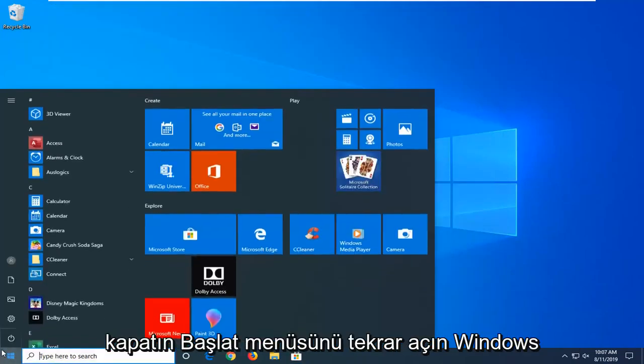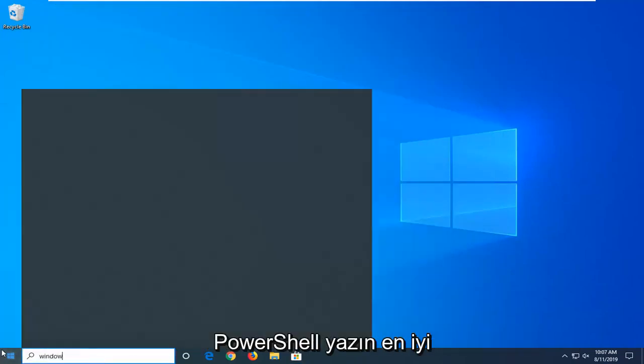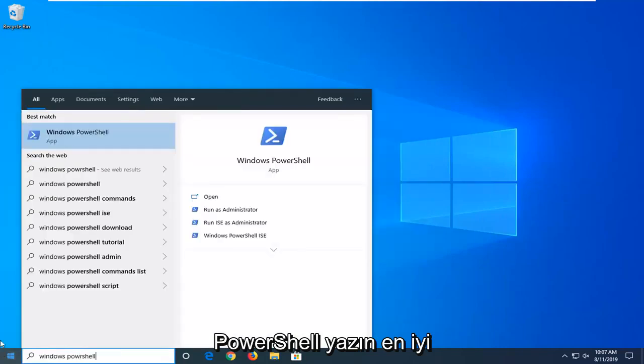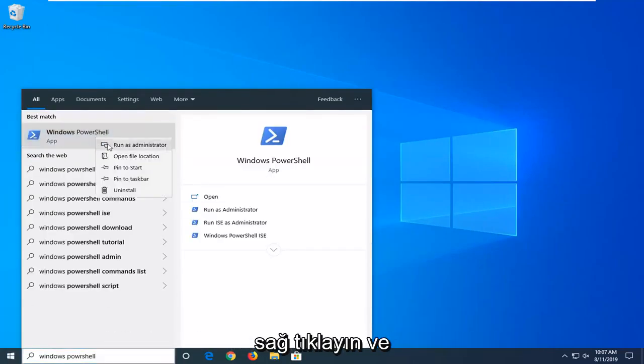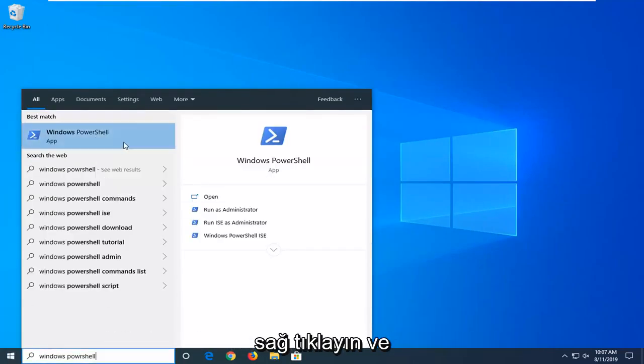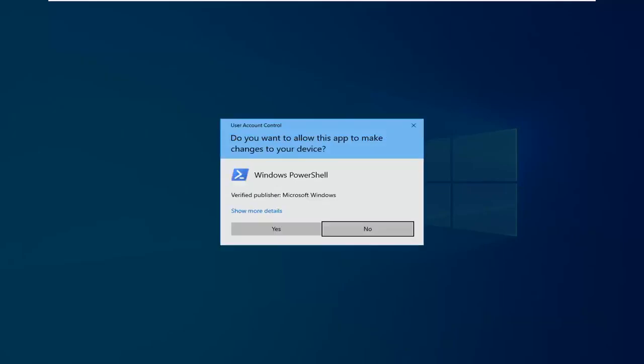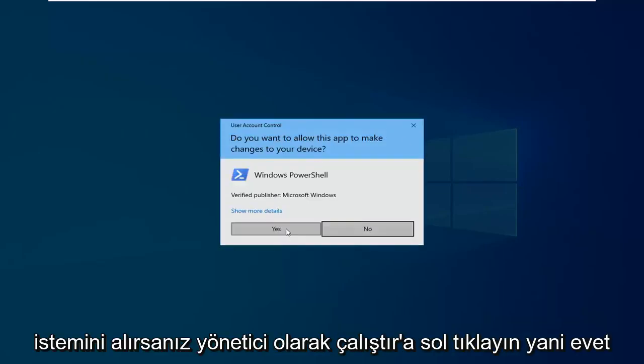Open up the Start menu again. Type in Windows PowerShell. The best match should come back with Windows PowerShell. You want to right click on that and then left click on Run as Administrator. If you receive a user account control prompt, select Yes.